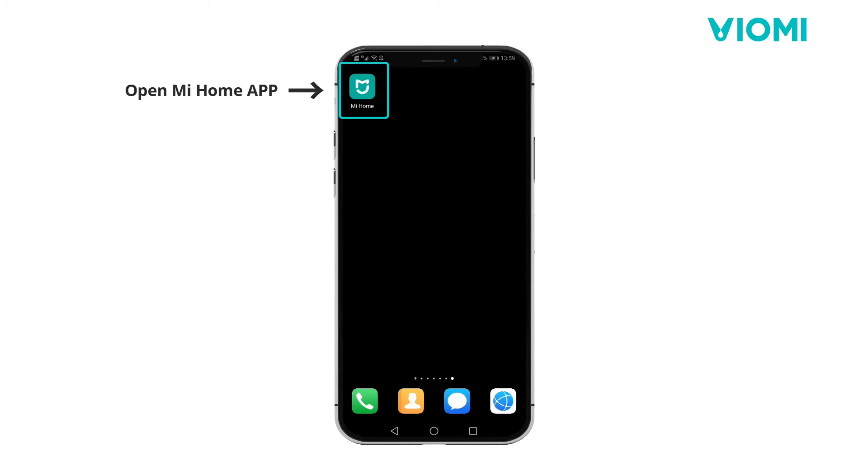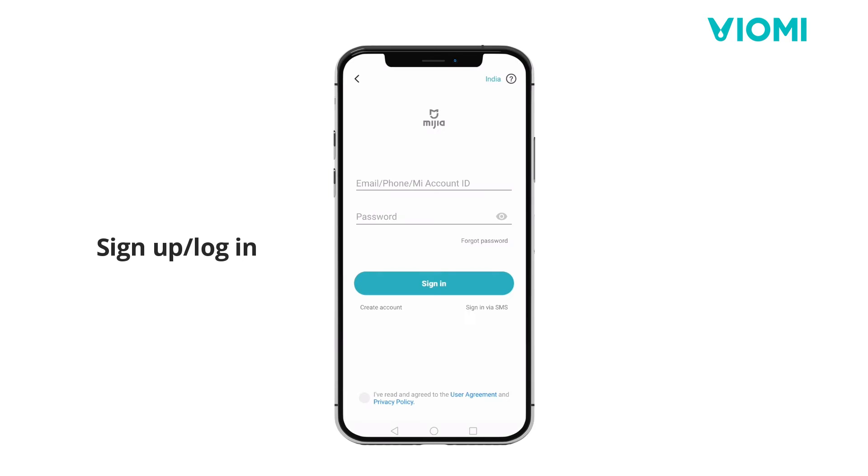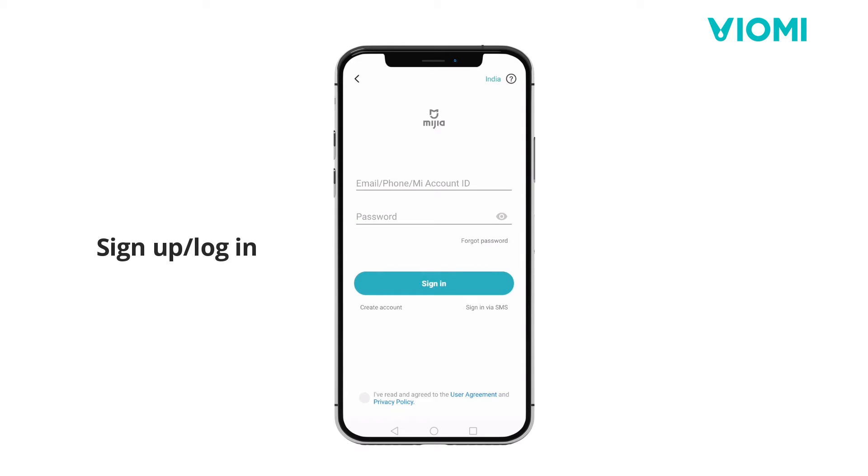Step 2. Open the meHome app. Sign up or log in with your meHome account.